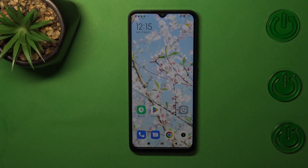Hi everyone. I've got a Redmi A1 Plus and let me share with you how to change the date and time on this device.